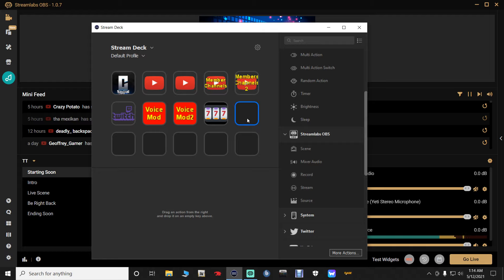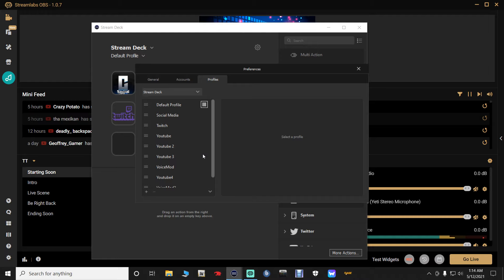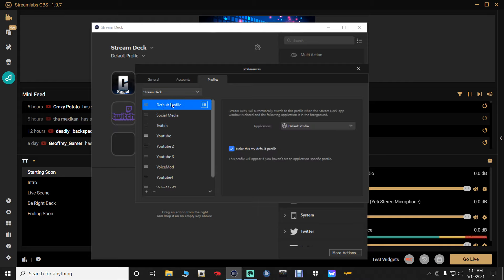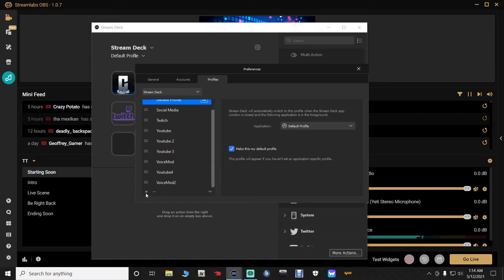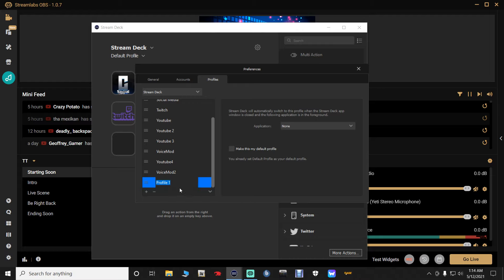To create a new profile, click the little settings gear in the Stream Deck app. You'll likely only have the Default profile — leave that one there. Click the plus symbol to add a new profile called 'Profile 1.' Highlight it, right-click, and rename it to match your overlay name. I'm naming mine 'TT' for tutorial. Once renamed, press Enter and exit out.